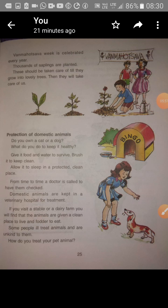Do you know what Van Mahotsav is? It is a week observed every year during which thousands of saplings are planted. As you can see here, a student or person is planting trees — thousands of saplings are planted to protect the environment and maintain balance.